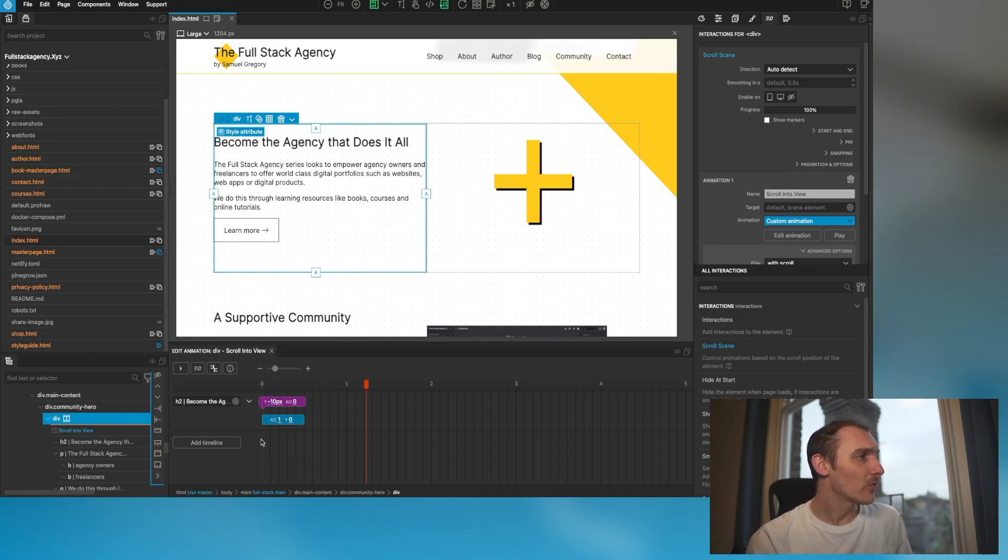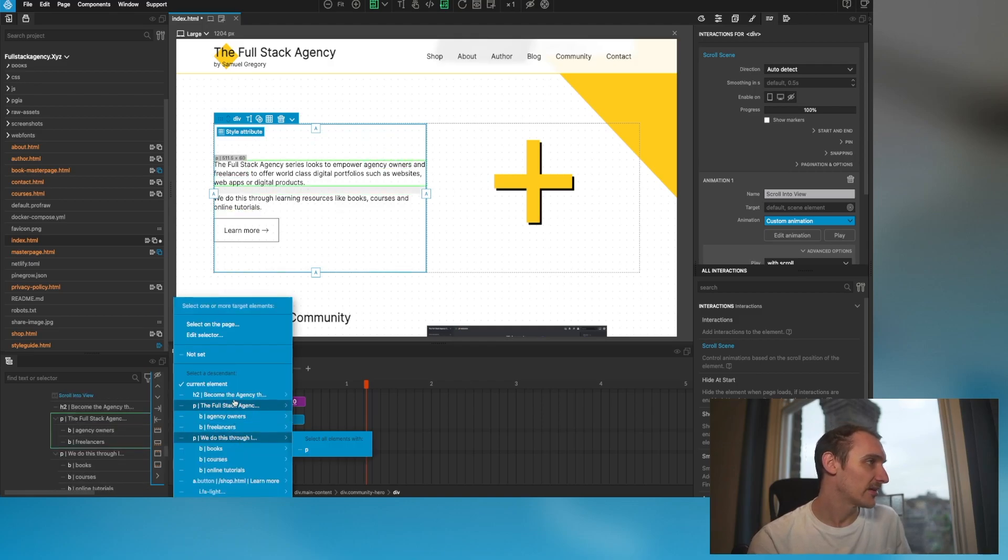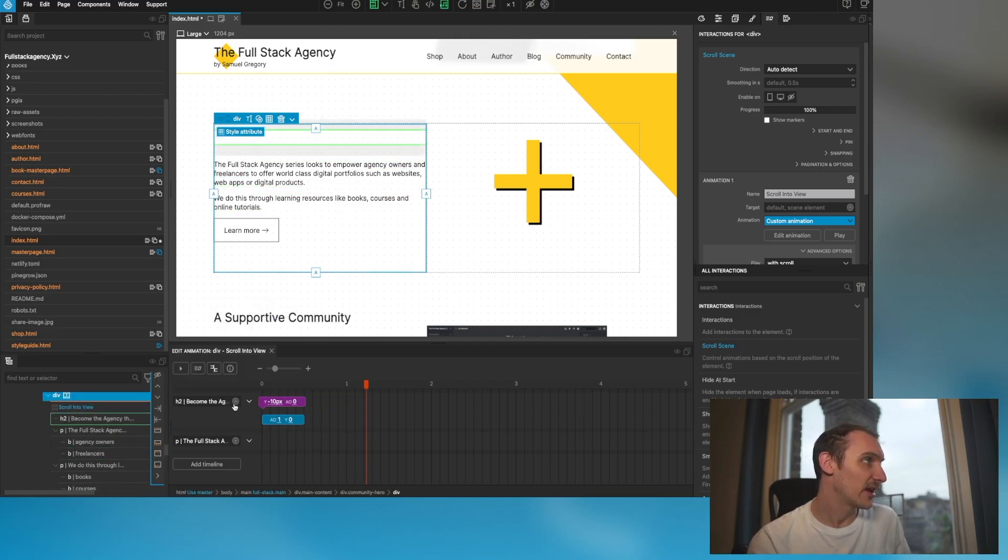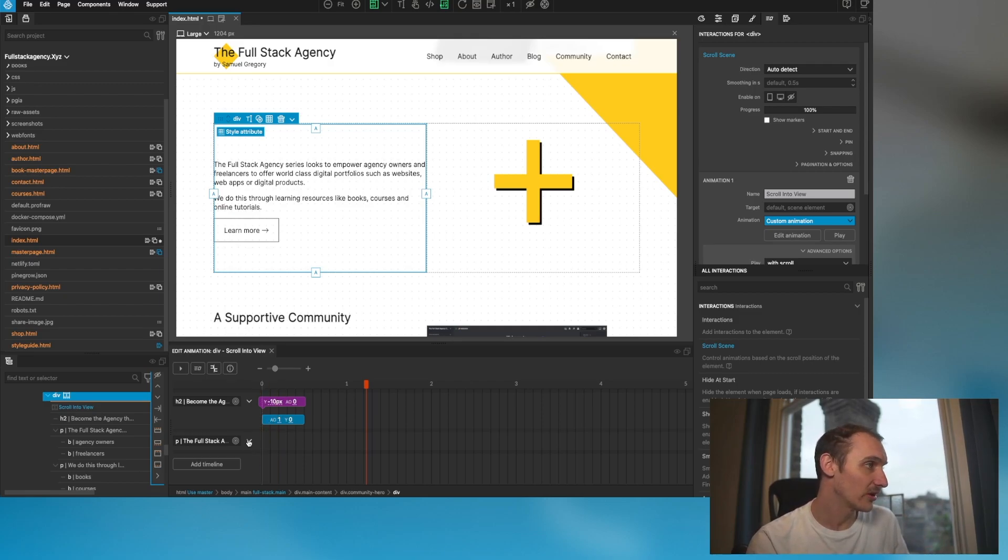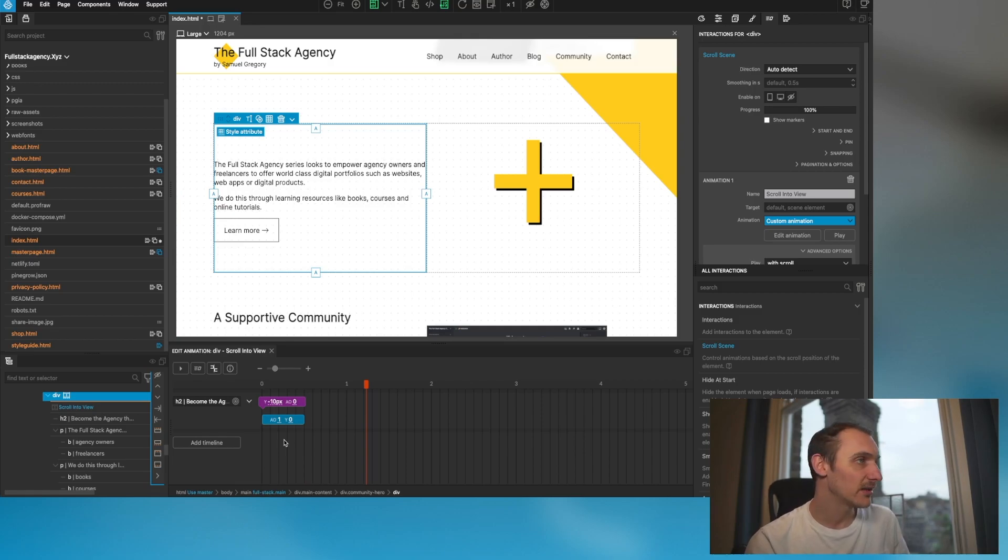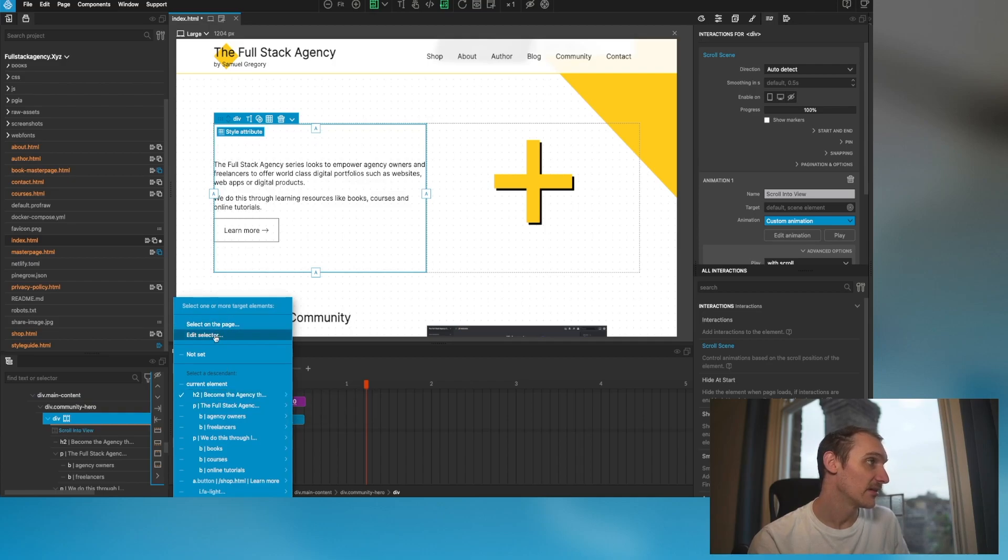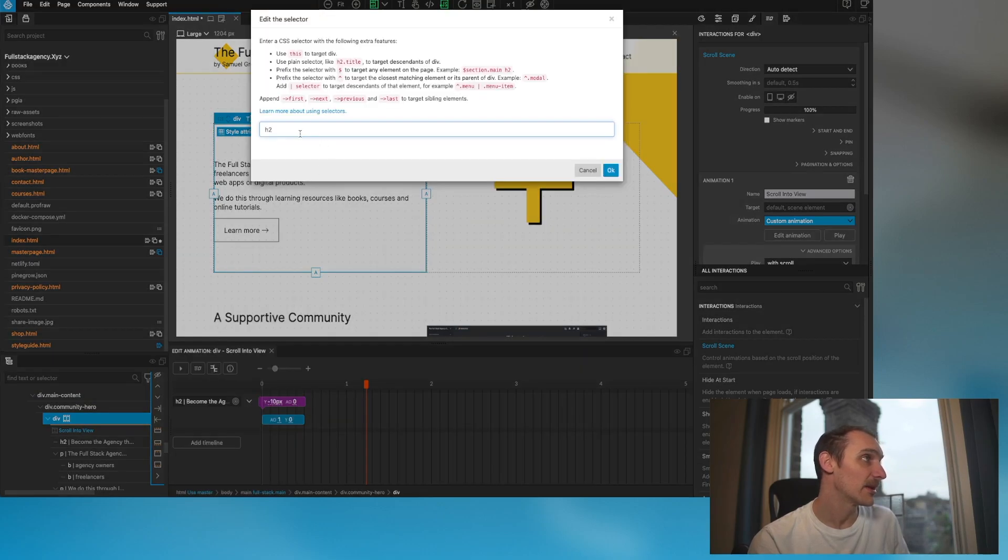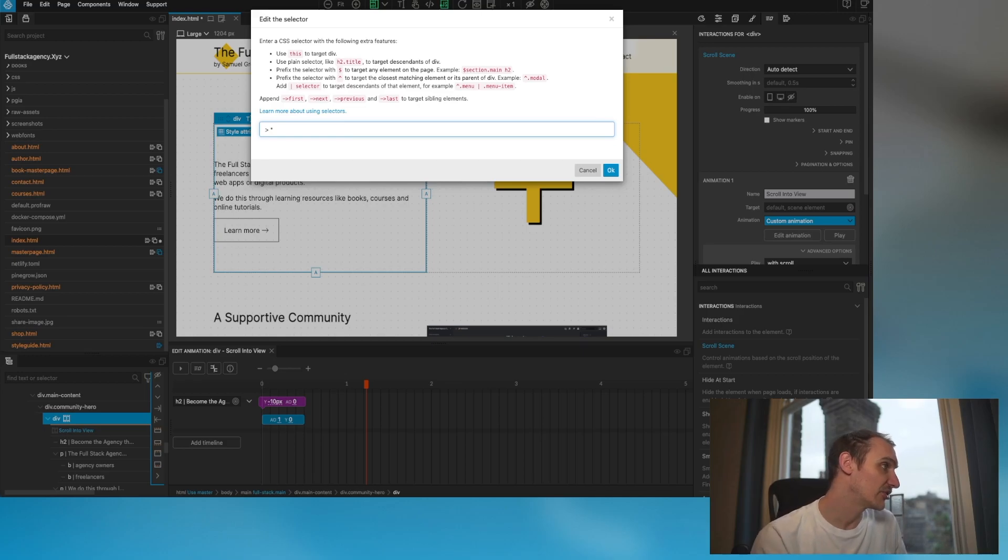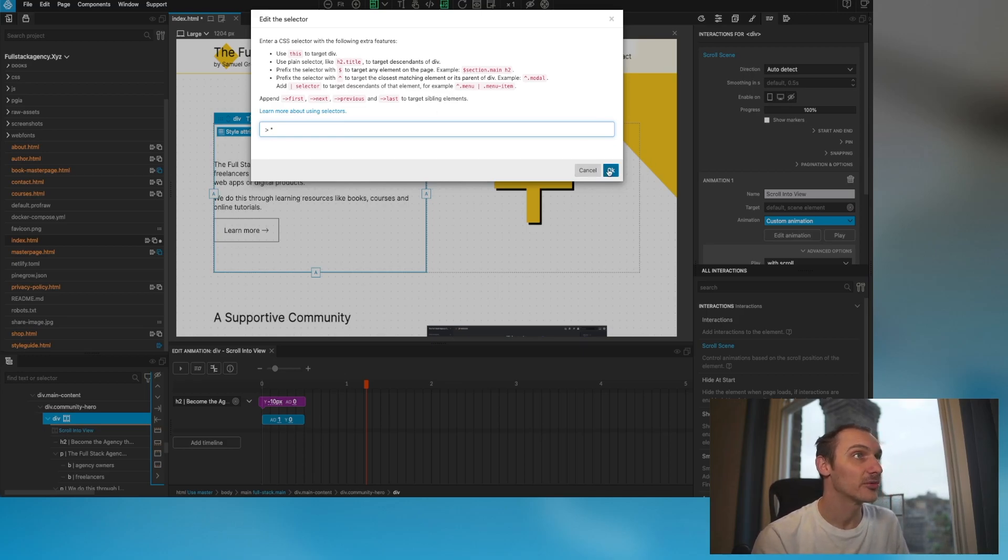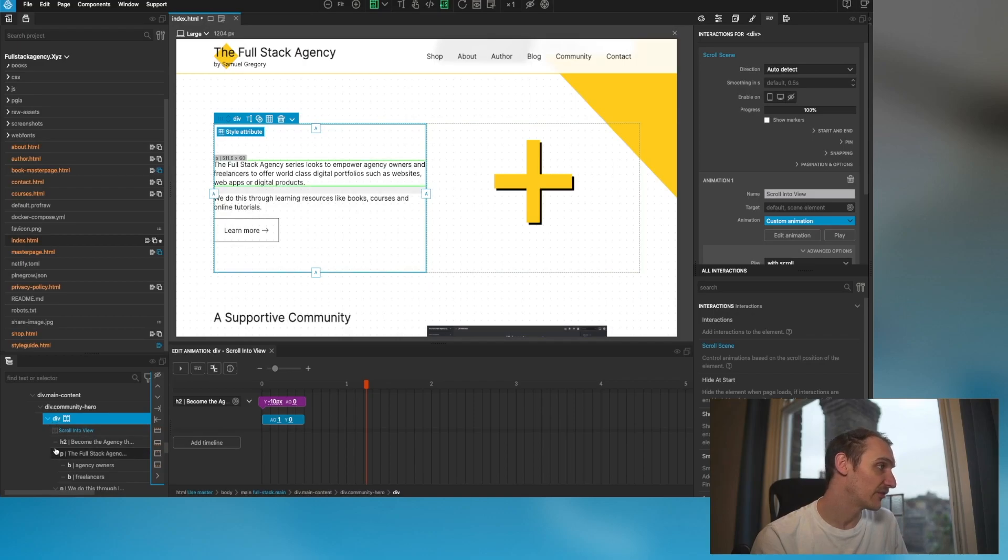What I could do is add timelines and select the different elements and add this same animation to all these things. But I like things clean and simple. I think the better solution in this scenario is to actually stagger the animation. What I want to do is select the direct child, every single direct child of this div.